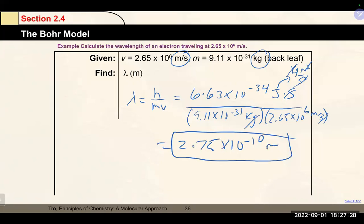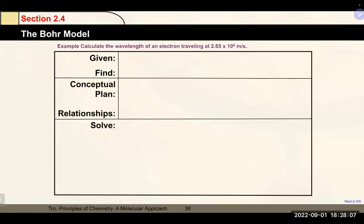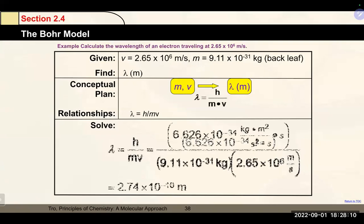2.75 × 10⁻¹⁰ m is a very small wavelength, indicating high energy. In these problems, you may need to convert units to kilograms and meters per second. If no unit is specified for the final answer, meters is acceptable, though visible light wavelengths are typically given in nanometers.